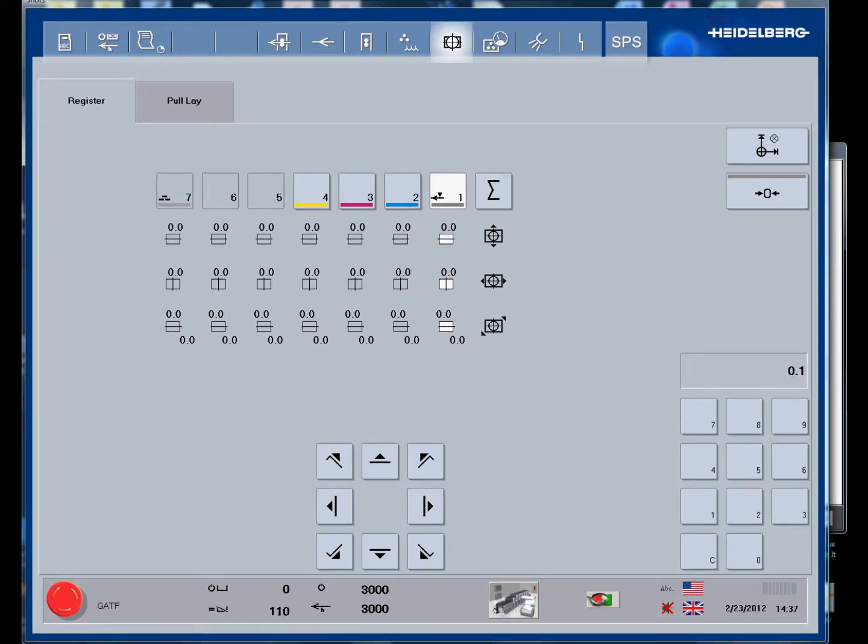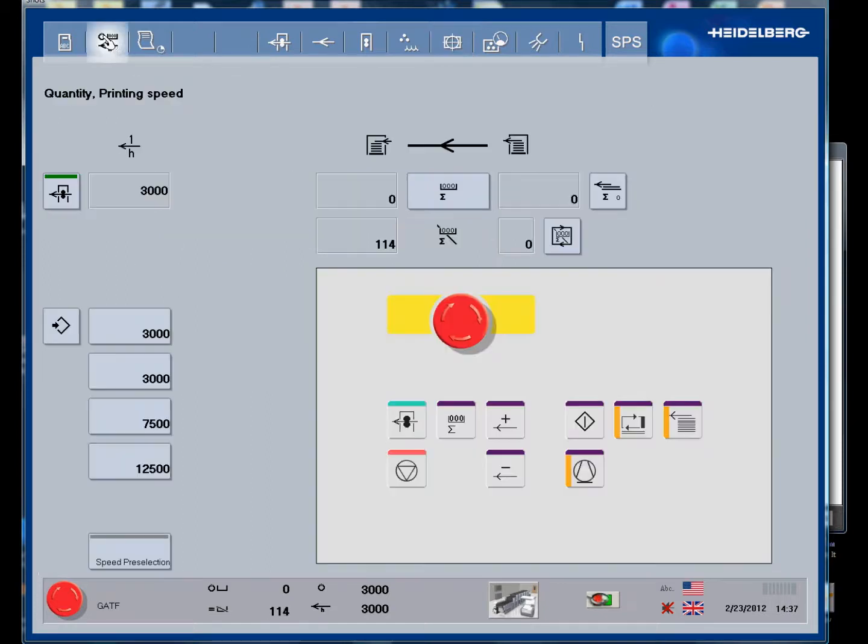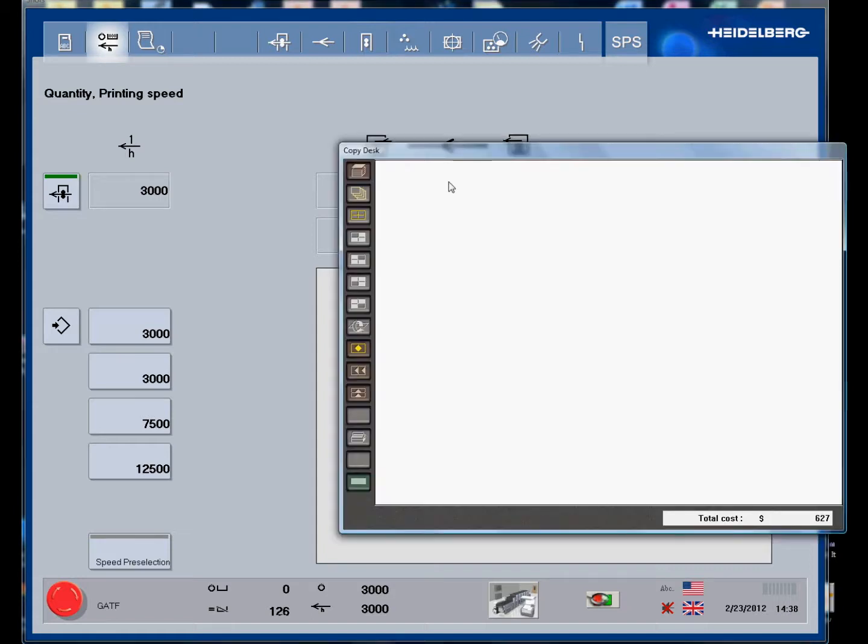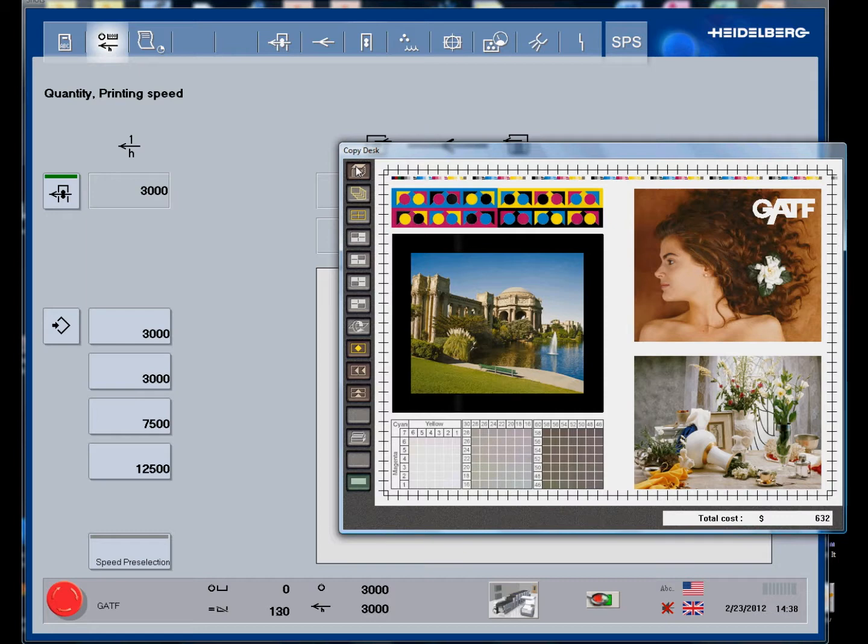These are the main screens that are in the Heidelberg press console. Next, we are going to go back and start the press from the main control panel. We hit the production button twice. There normally is audio with this that has a warning bell sound and also the sound of the press running so you can tell that the press is actually running. We are going to go to the copy desk and at the top here we select this option and we pull the sheet.